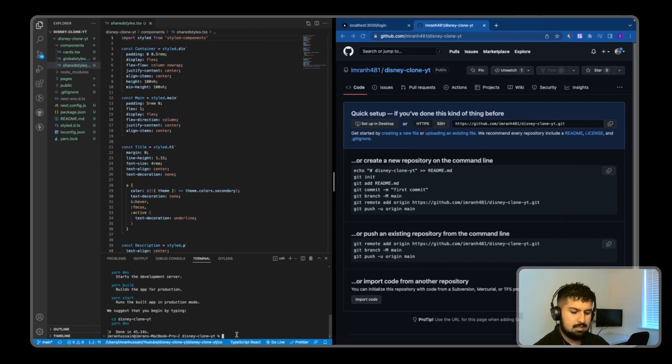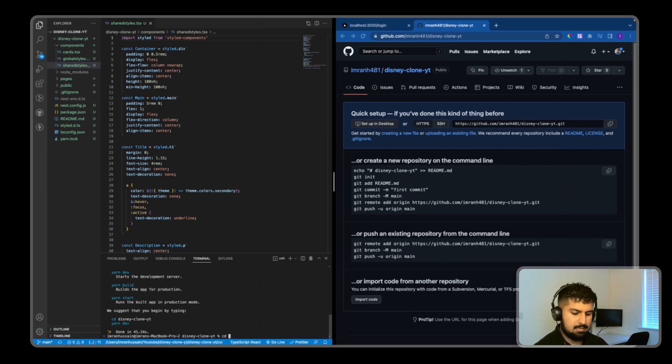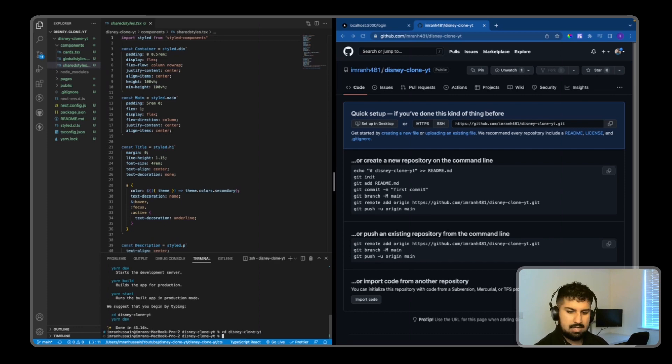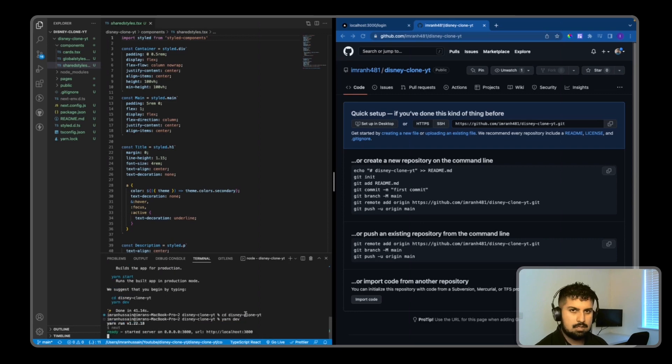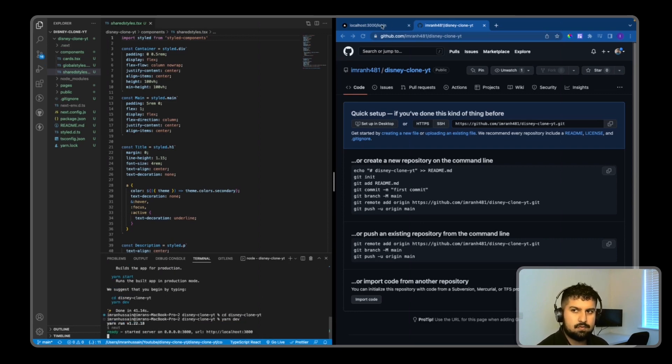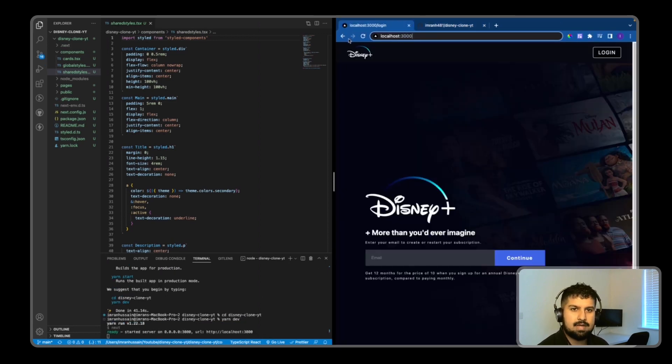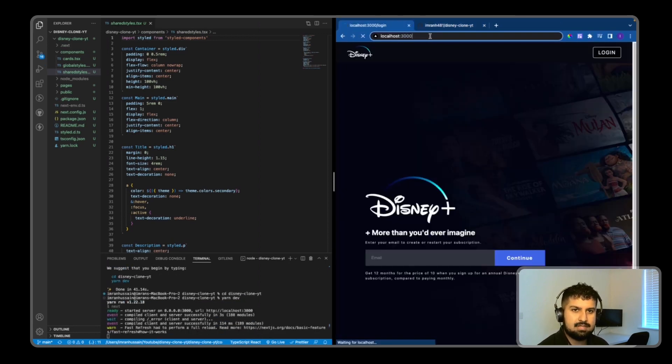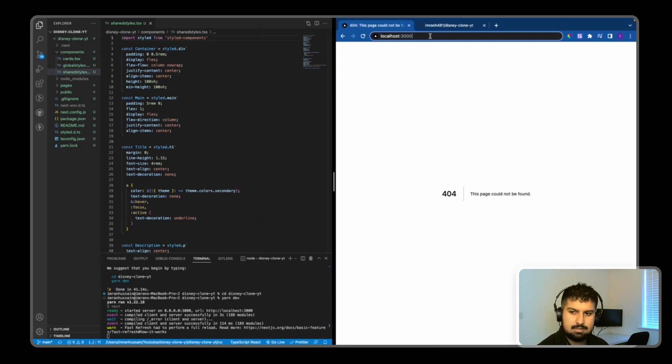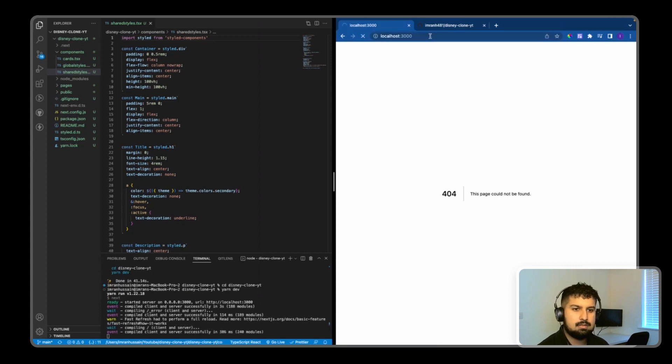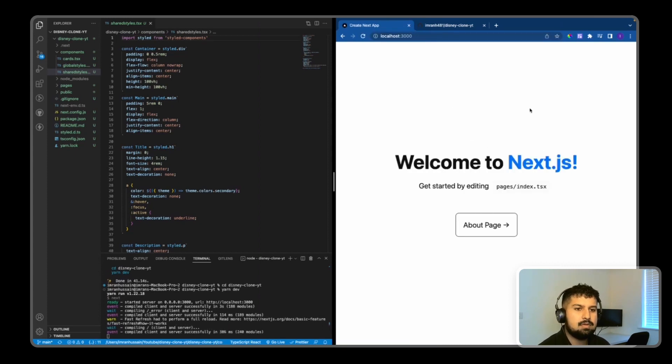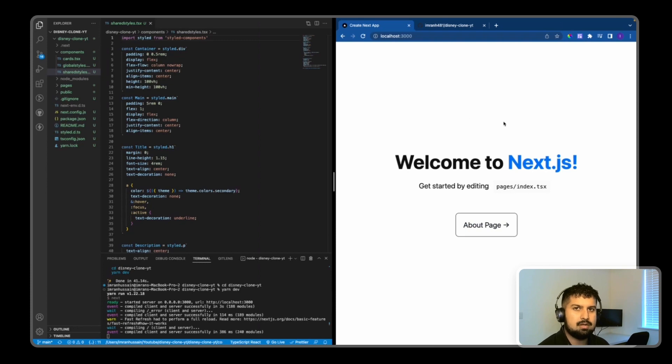Now I'll cd into disney-clone and run yarn dev. This will start on localhost. If I refresh and press enter, it says welcome to Next.js and we have the initial render of the Next.js page.